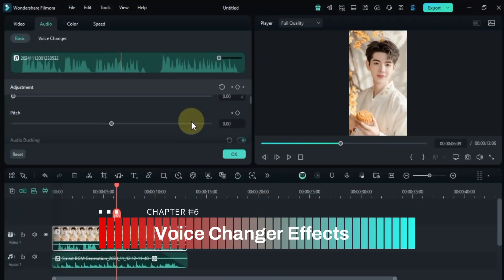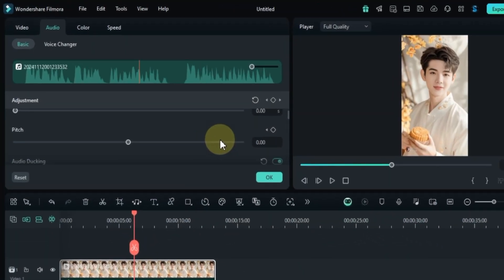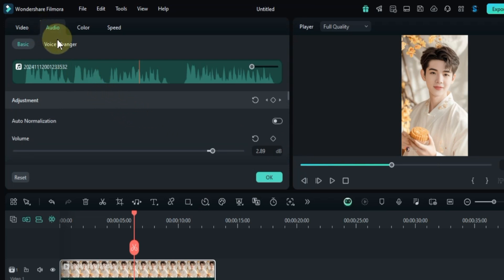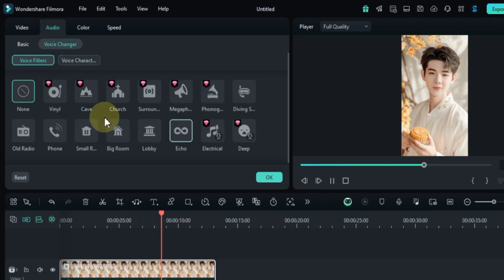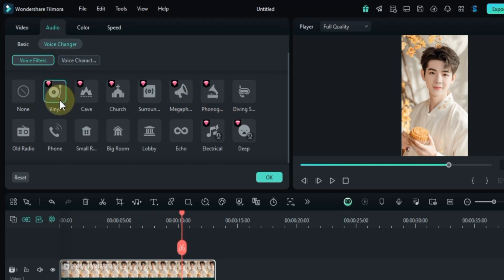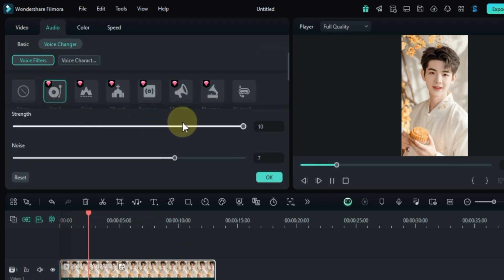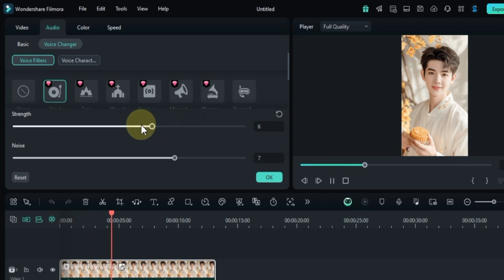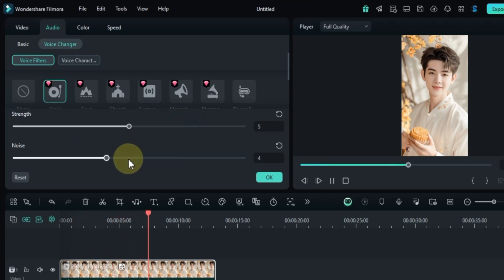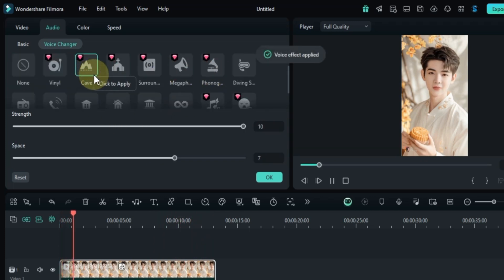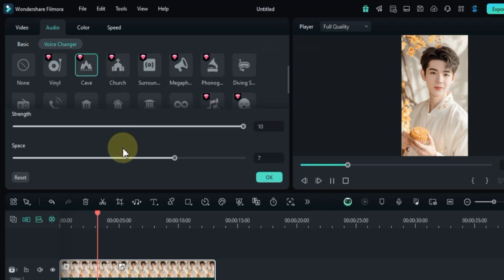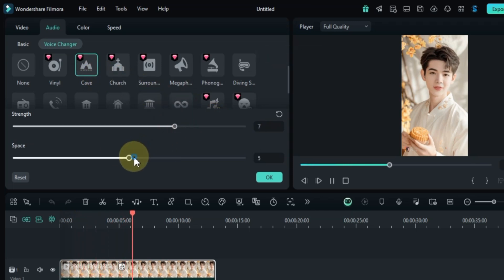I have a video on the timeline that also has audio with it selected. I go to the audio panel and click on the voice changer section. Voice filters in Filmora 14 apply preset audio effects to your voice recordings, instantly changing their sound. You can refine your audio tracks, remove unwanted noise, and add professional-grade music and sound effects. For example, I try some of these voice filters and adjust the given sliders by increasing and decreasing them.